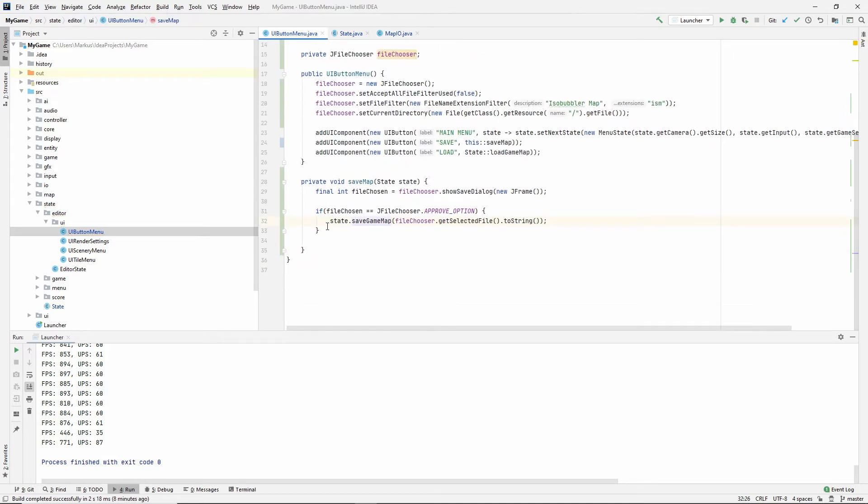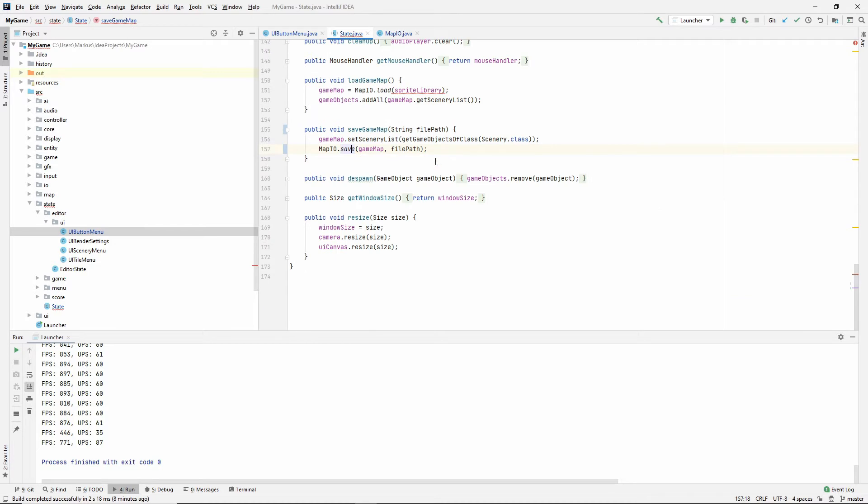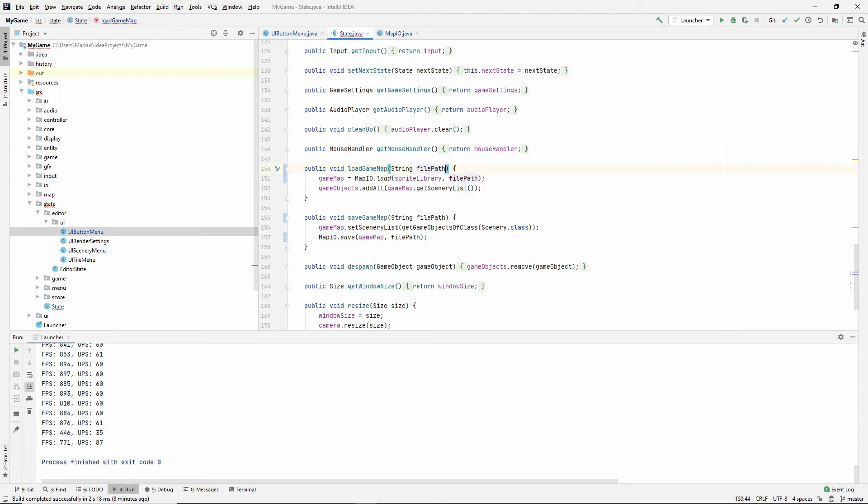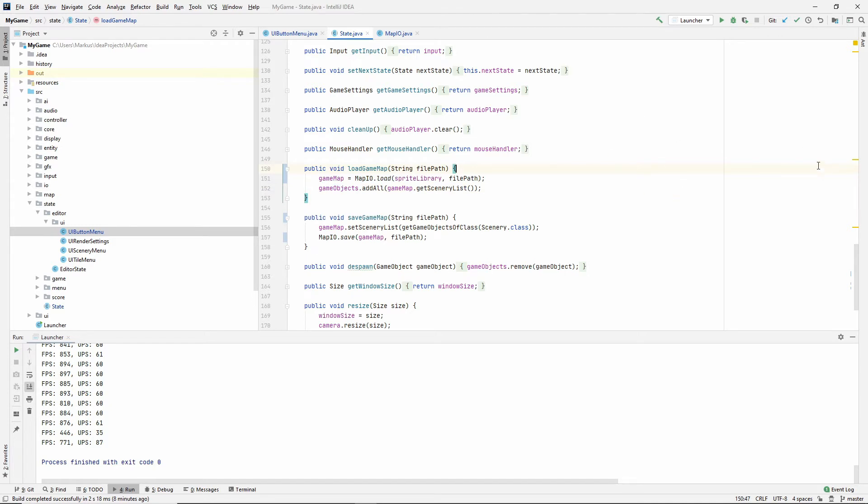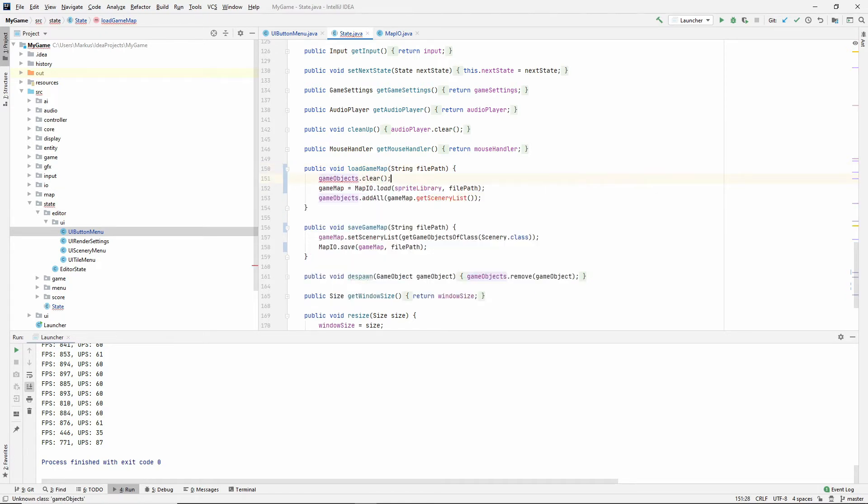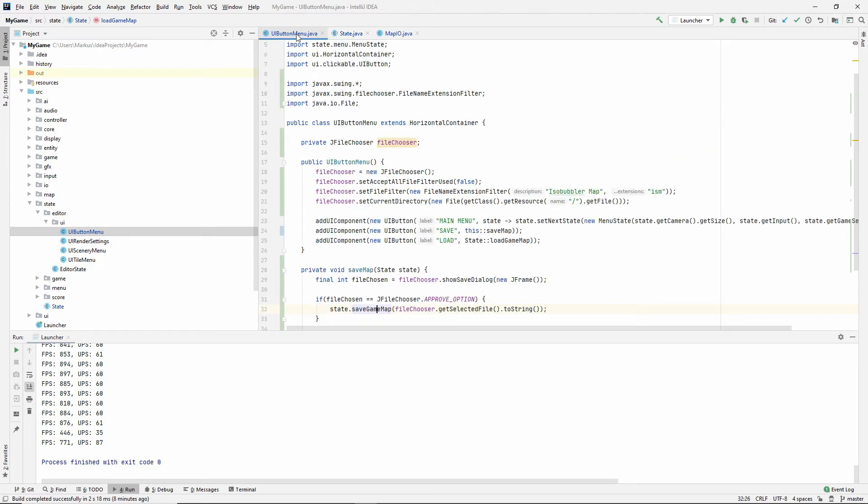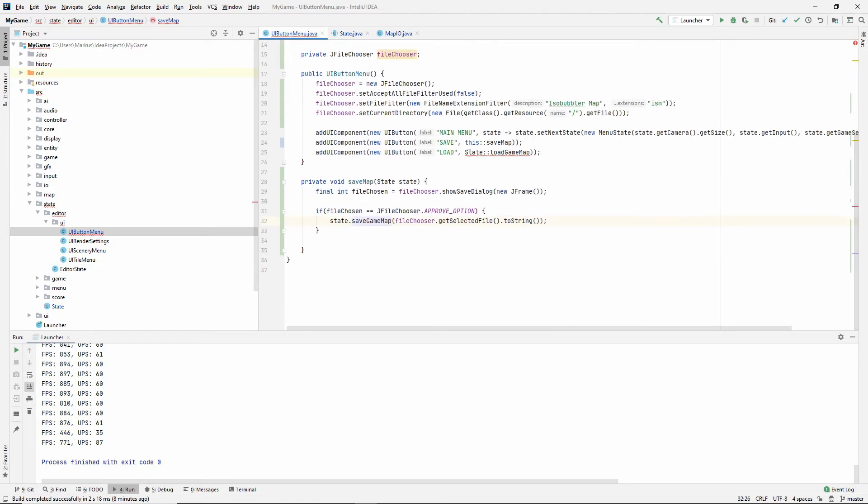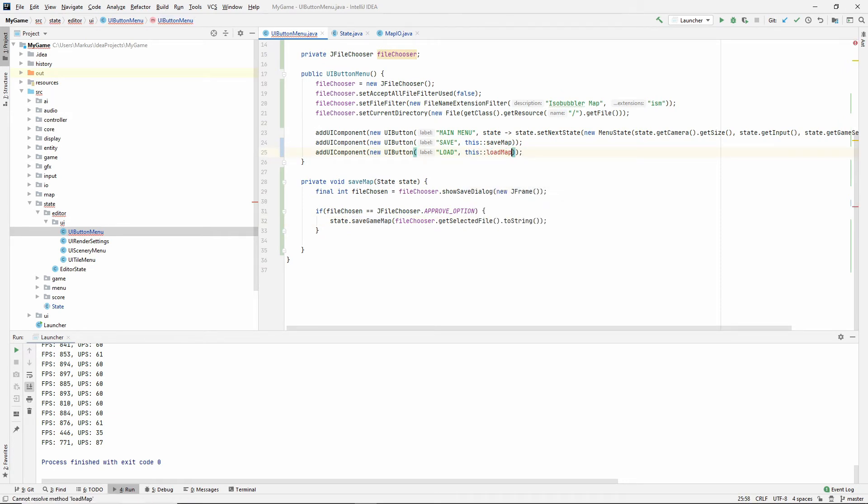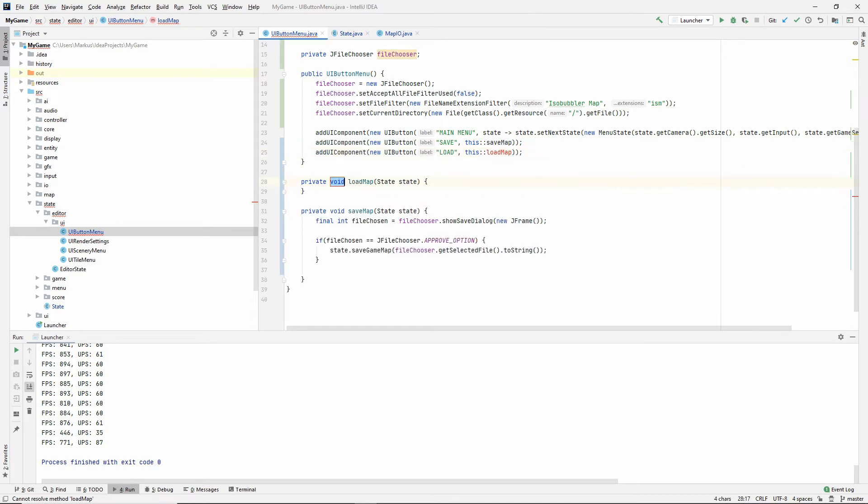So actually, let's move on to the state first. So here you go. GameMap.load.sprite.library. And now we pass in the file path, which we are going to take in here. And then game objects of this state, we load all of the scenery list. But if we already had a map opened, the game objects will already have a lot of objects inside. And now we're just adding more objects from the map that we're loading. So we need to remember to clear the objects that we have before we load the new ones. So that's that. Now let's go back into the UI button menu and say this::loadMap and create that method.